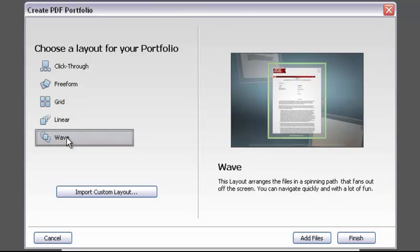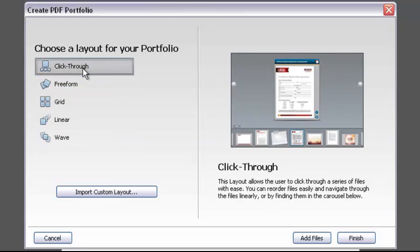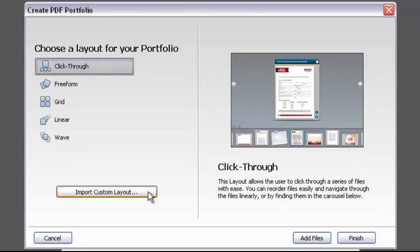Click through the layout options, and you'll see a thumbnail preview of the different choices and a short description. You can also use a custom layout, but we're sticking to basics today. You can either add the files now, or just click Finish to start the portfolio layout and add the files later.